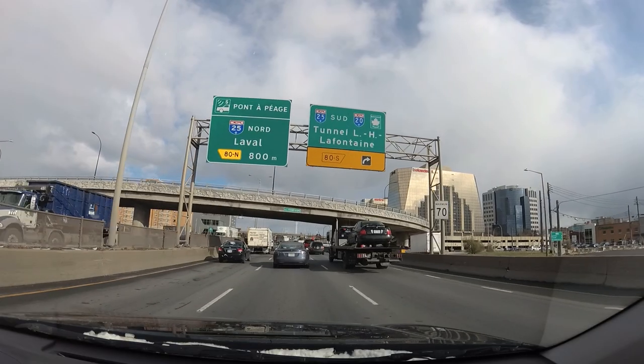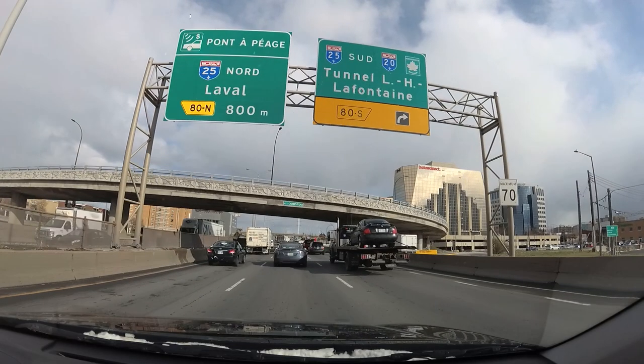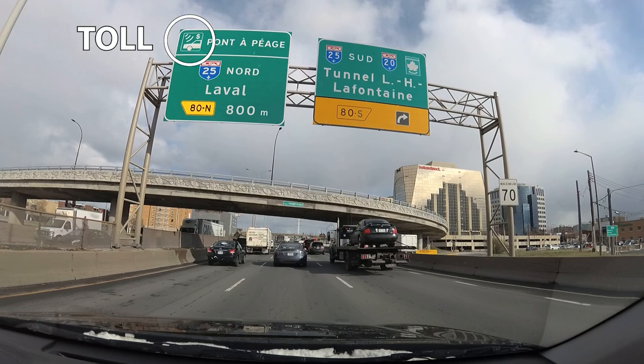If you see a symbol that looks something like this, or the word 'toll' written somewhere on the panel, it means that it's a paying highway — you have to pay to take it. So if you don't want to pay, take another road if possible.